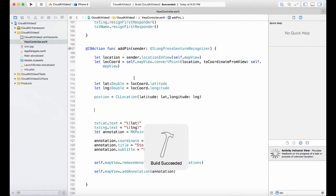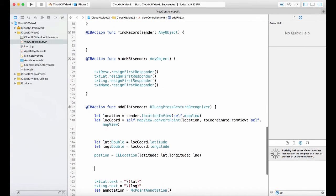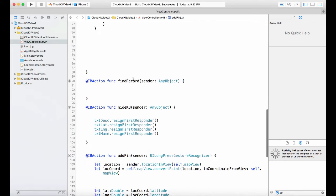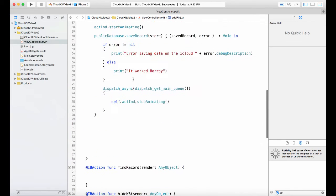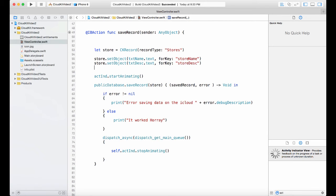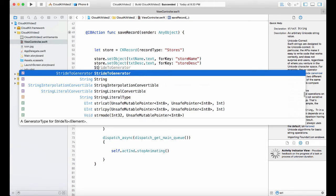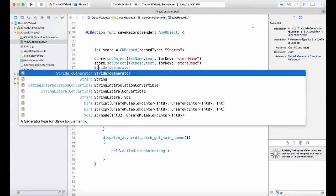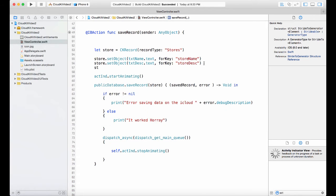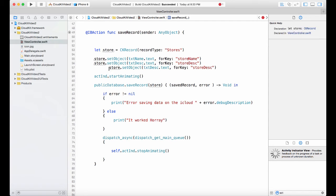The next step is to actually set the object. Remember here we did the store name and store description. So all we need to do right now is copy that. What are we setting here? We're setting the, instead of the text, we want to put actually the position that we just created earlier.